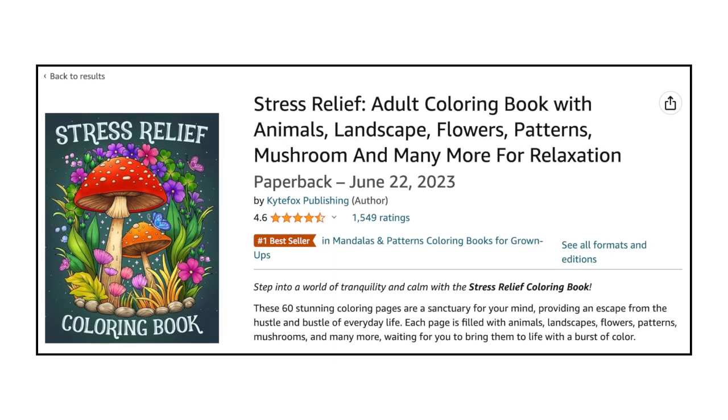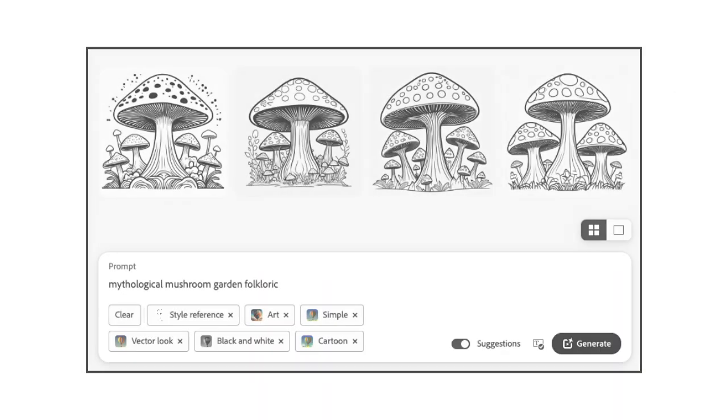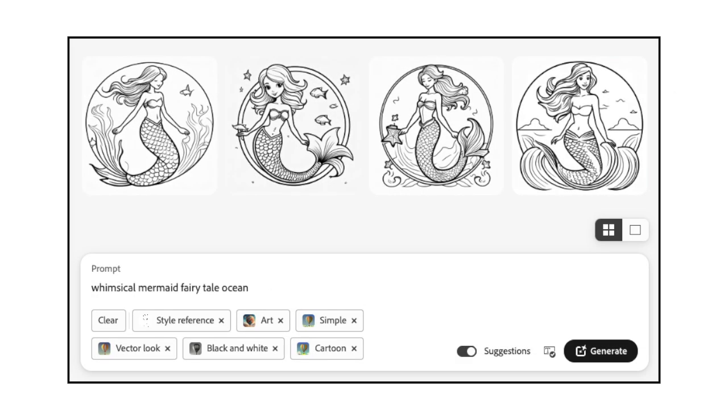Stress Relief by Kite Fox Publishing is a perfect example of an original coloring book with a unique theme. Each page has mythological fantasy-style images designed to help you find your inner peace through creative expression. If you wanted to generate similar images, you could enter a prompt into Firefly like mythological mushroom garden folkloric or whimsical mermaid fairy tale ocean.